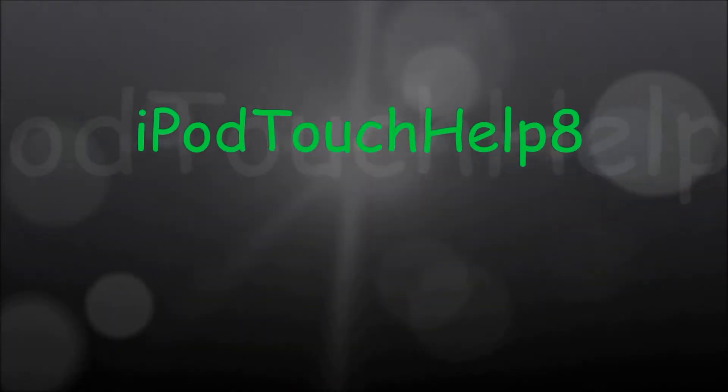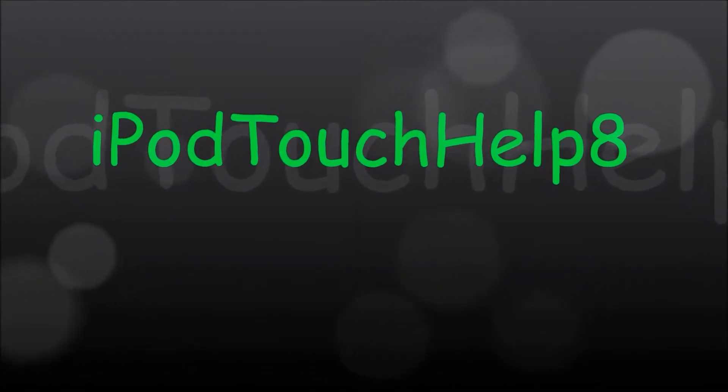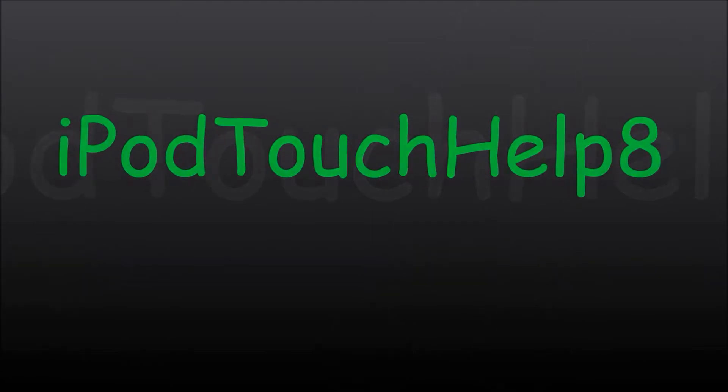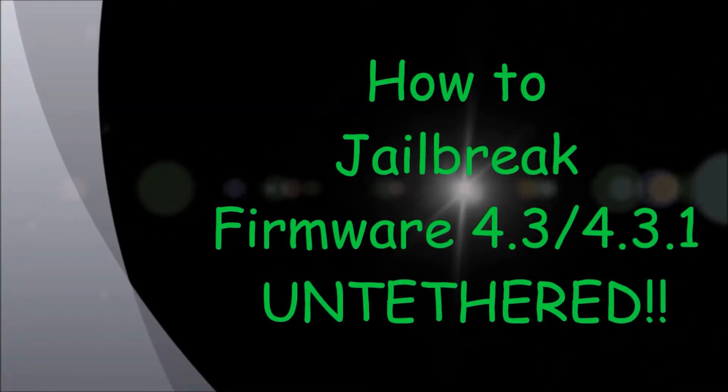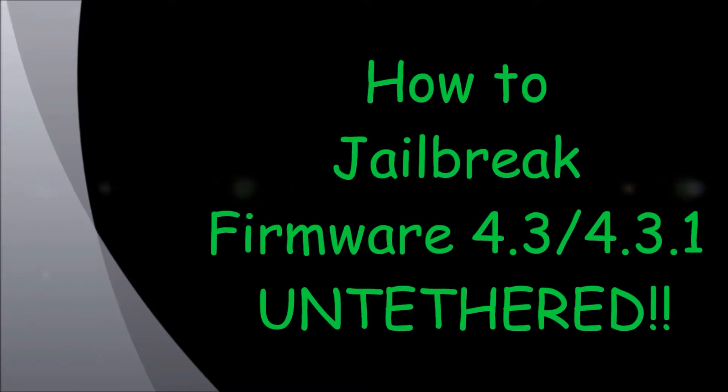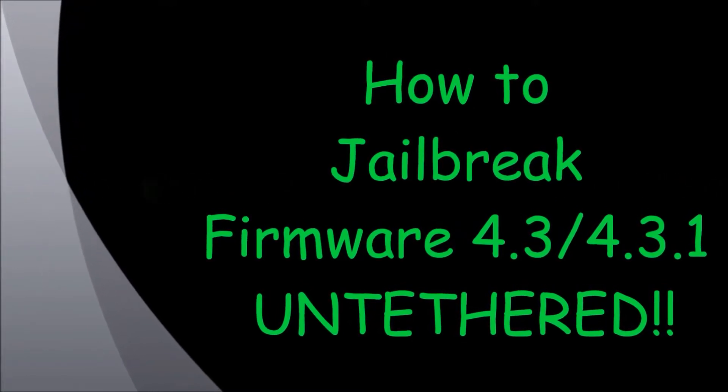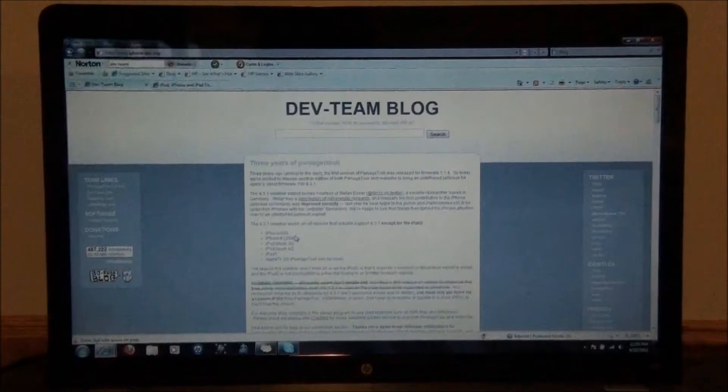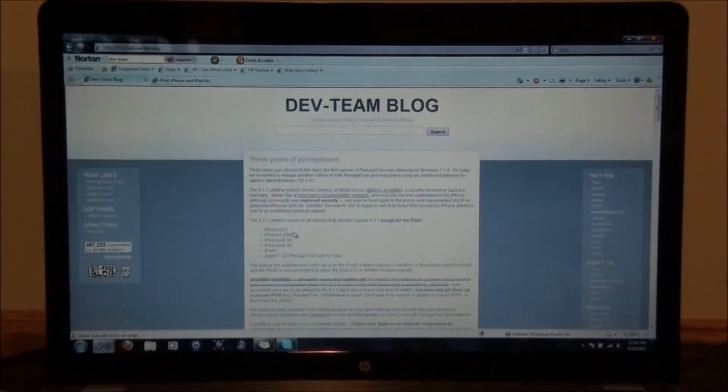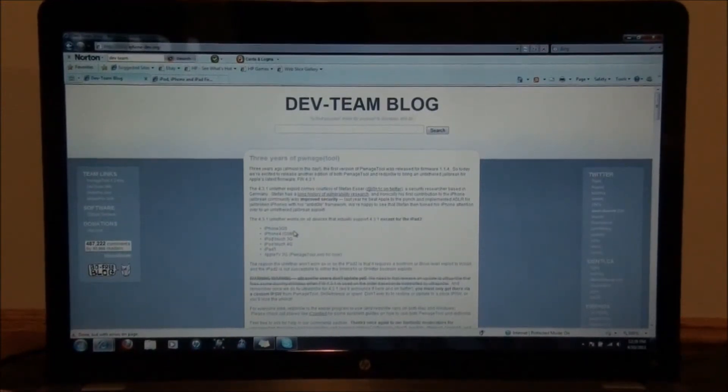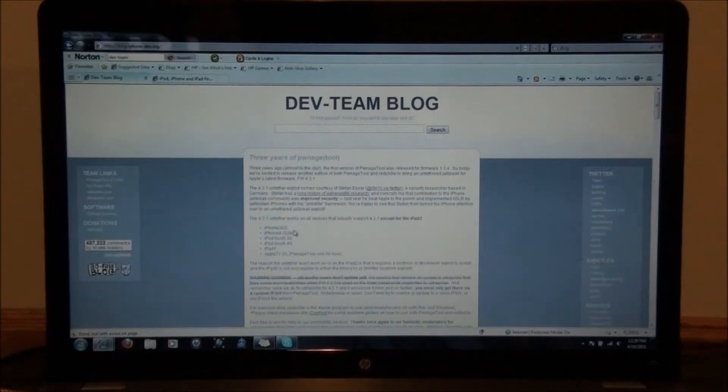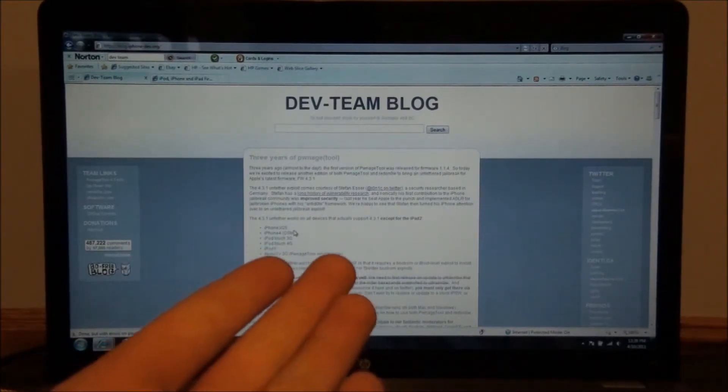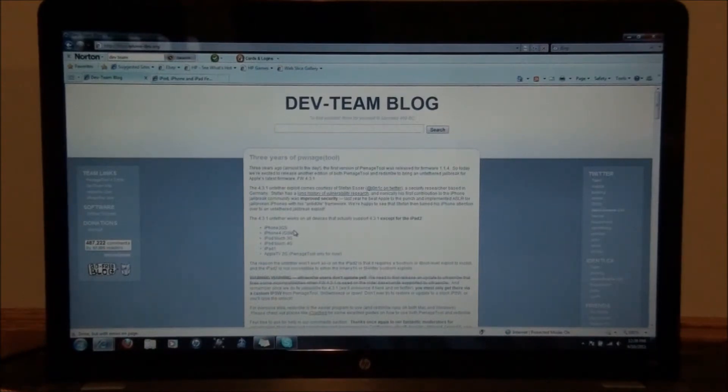Hey guys, it's iPod Touch Help 8 here, and I'm back with another great video. My new video is an untethered jailbreak for the firmwares 4.3 and 4.3.1. Hey guys, I'm back with another video, and this video is going to be on the 4.3.1 firmware jailbreak that is untethered, and it is done by the dev team blog, as you can see right there. Dev team takes all credit to this firmware jailbreak.